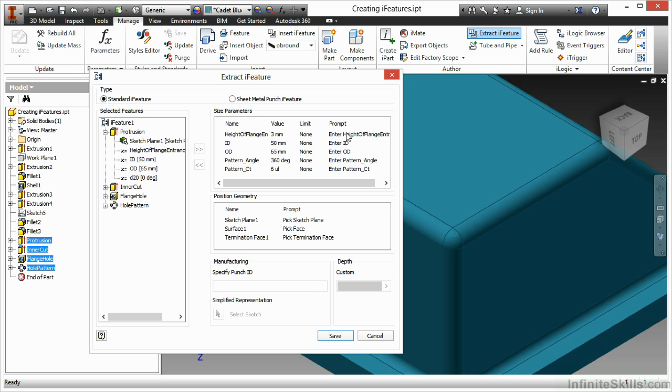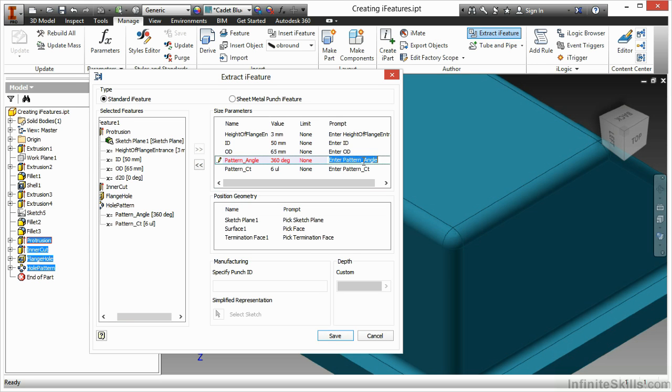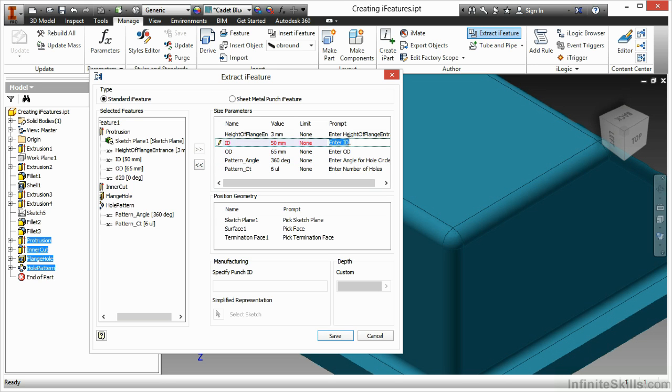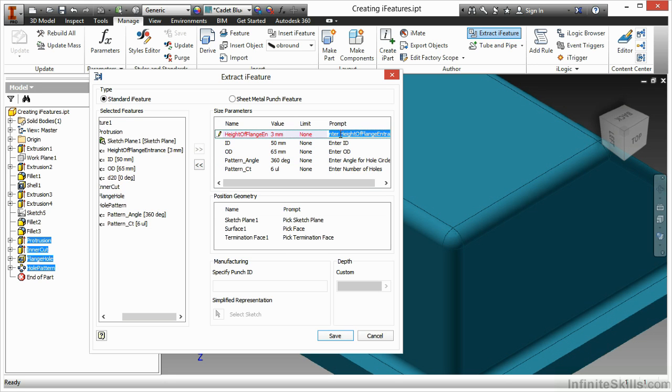Over on the right-hand side of that column there, I can also adjust the prompt for these. The prompt is pretty straightforward. Maybe I just want them to be a little bit more visually appealing. Instead of pattern angle, I could say enter angle for bolt circle. Instead of pattern count, I could say number of holes. OD and ID are pretty descriptive. Instead of this parameter, I'll call it enter flange height.